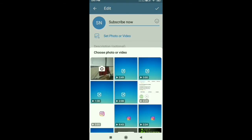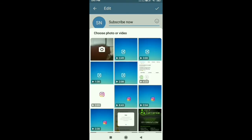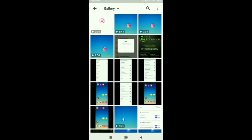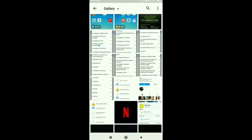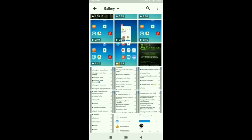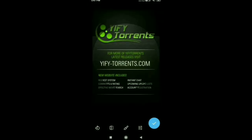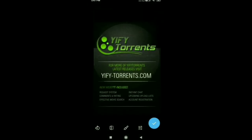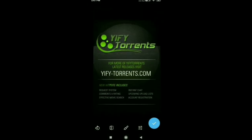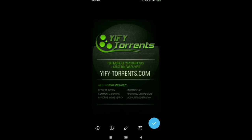Just choose a photo from your gallery to set a profile picture. I just select this picture for my profile picture. Then scroll down and you will see the tick option here. So just click on the tick option.